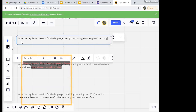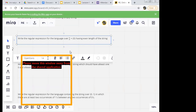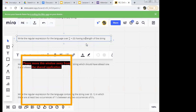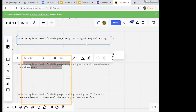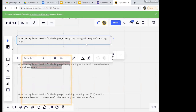Next example: write regular expression for the language over sigma equals {0} having odd length of string. Simple again. The answer is '(00)* 0' — zero zero star, then zero.